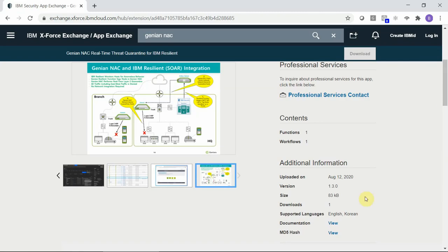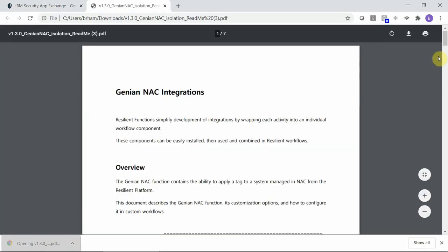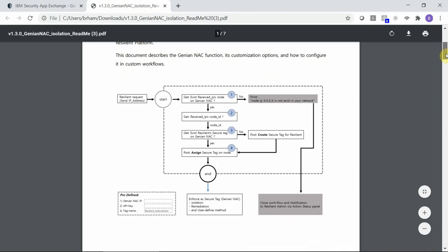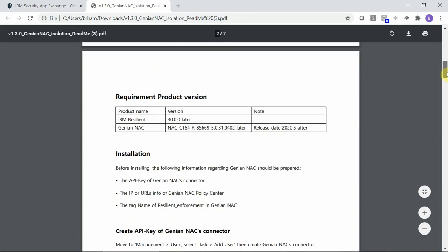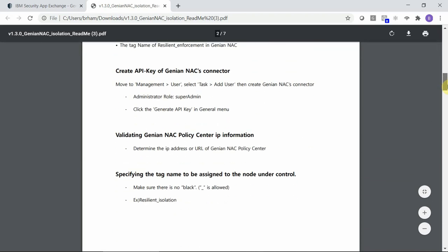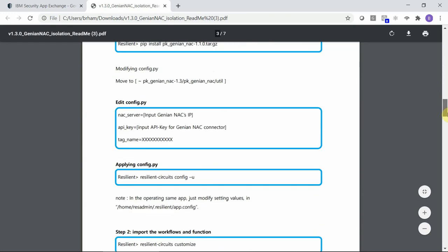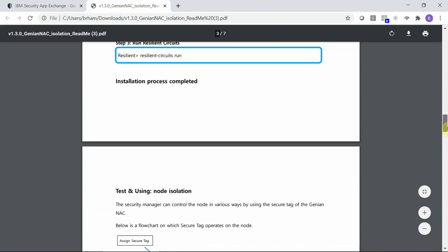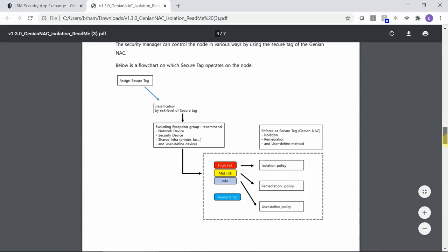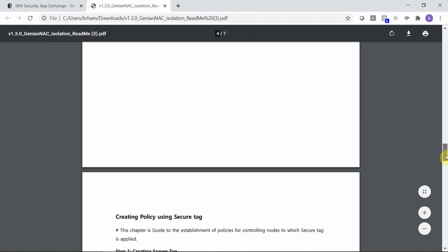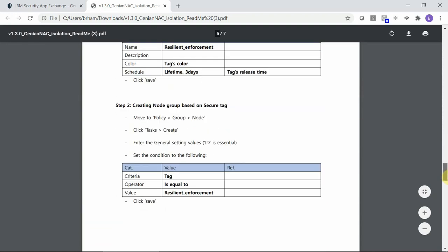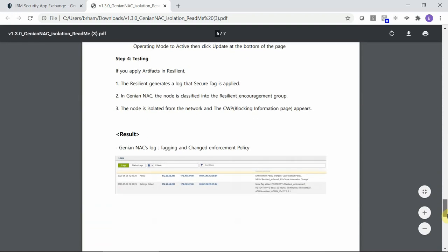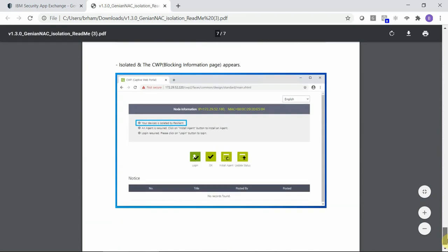The integration document includes detailed instructions on how to set up the integration itself, flowcharts, product version information, as well as specific instructions on how to configure and set up the integration, recommendations for tagging options, and in addition to that, a few screenshots to show you what to anticipate once the integration is set up.